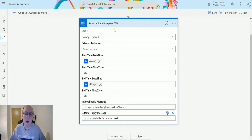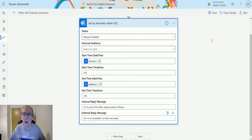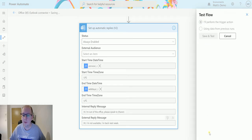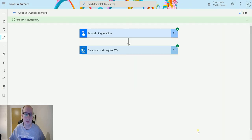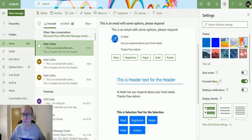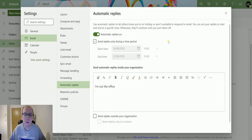Before testing, let me flip over to my emails to show automatic replies are currently off. Back in the flow, we'll click 'Test,' perform the trigger action, save and test, then hit 'Run Flow.' The flow ran successfully. It may take a second to update — sometimes you have to exit and re-enter the settings — but there we go, the replies are now on.